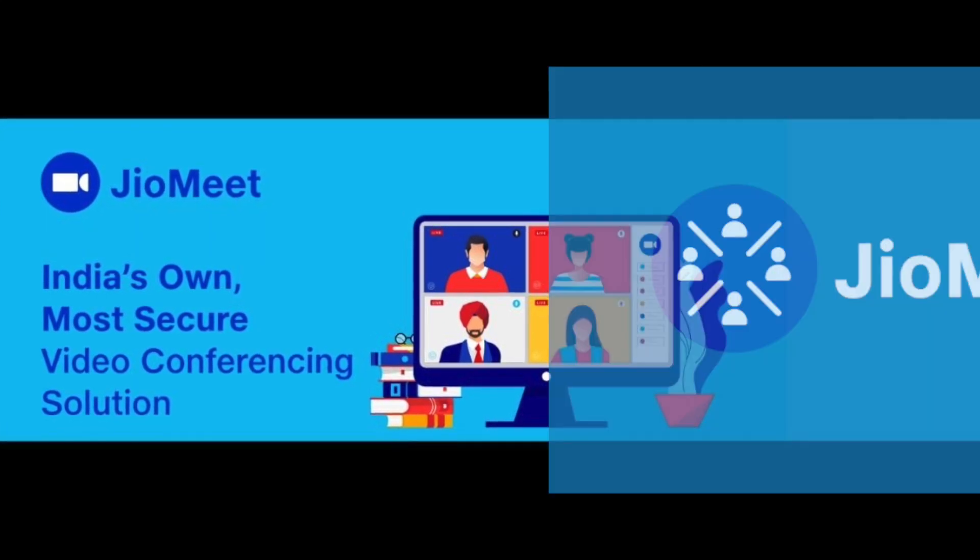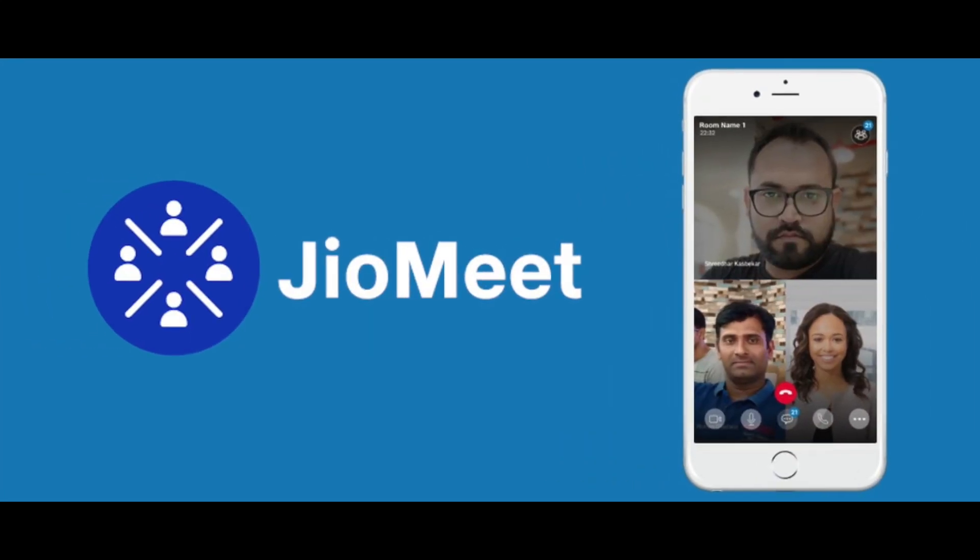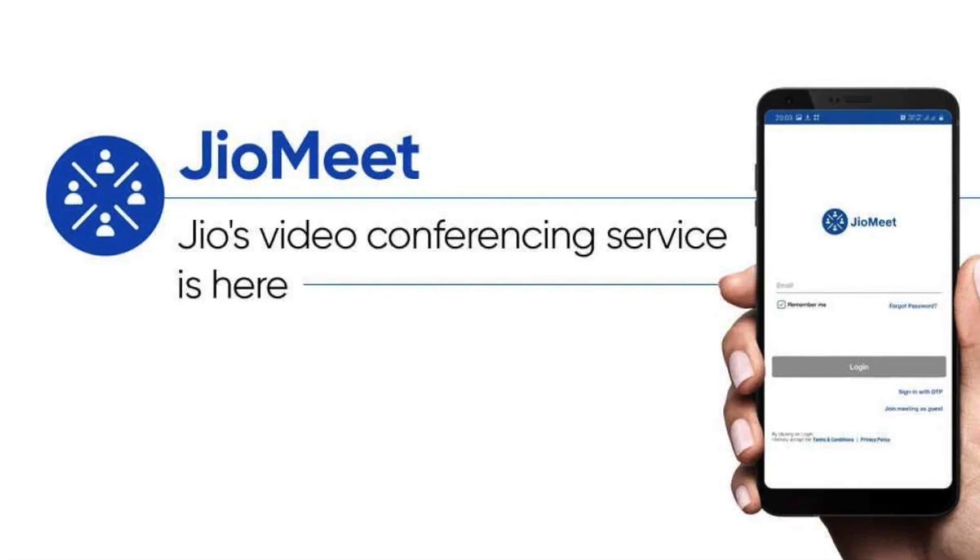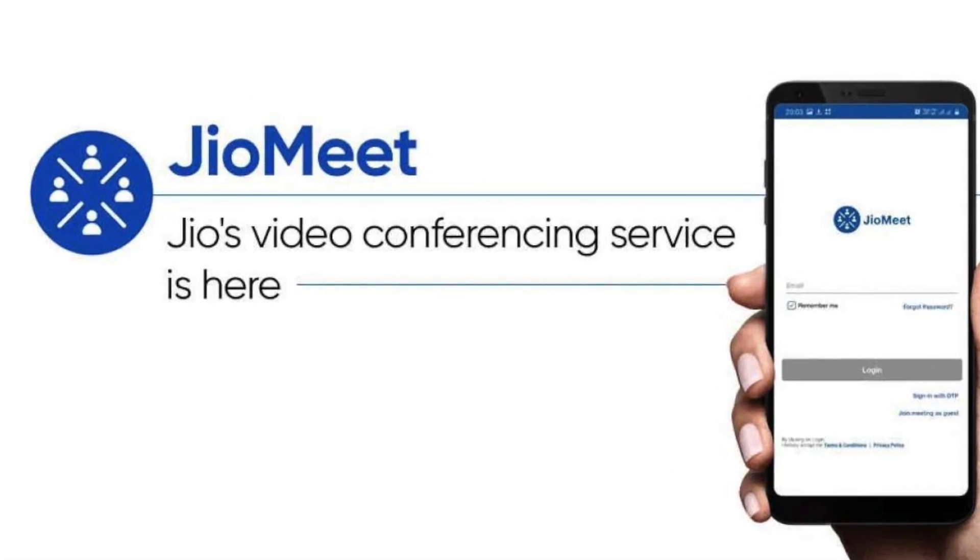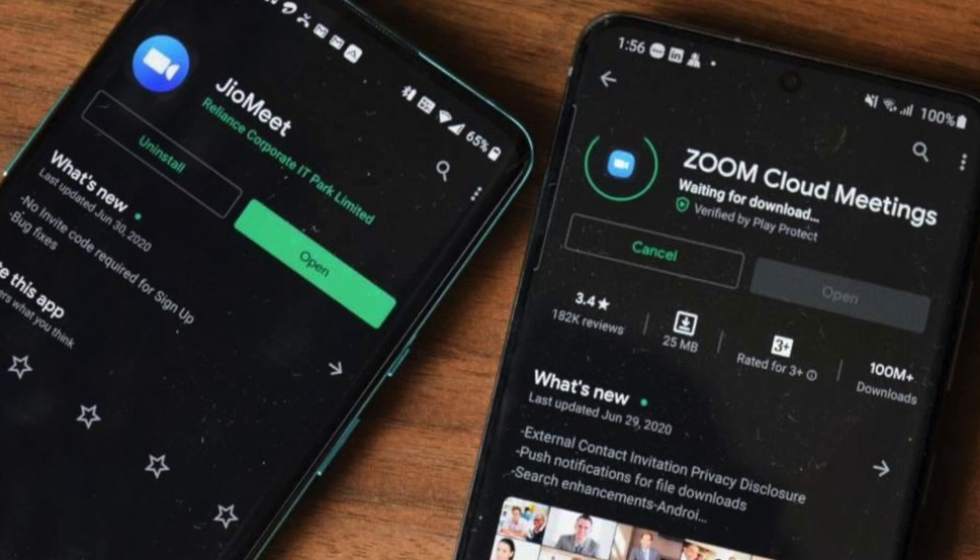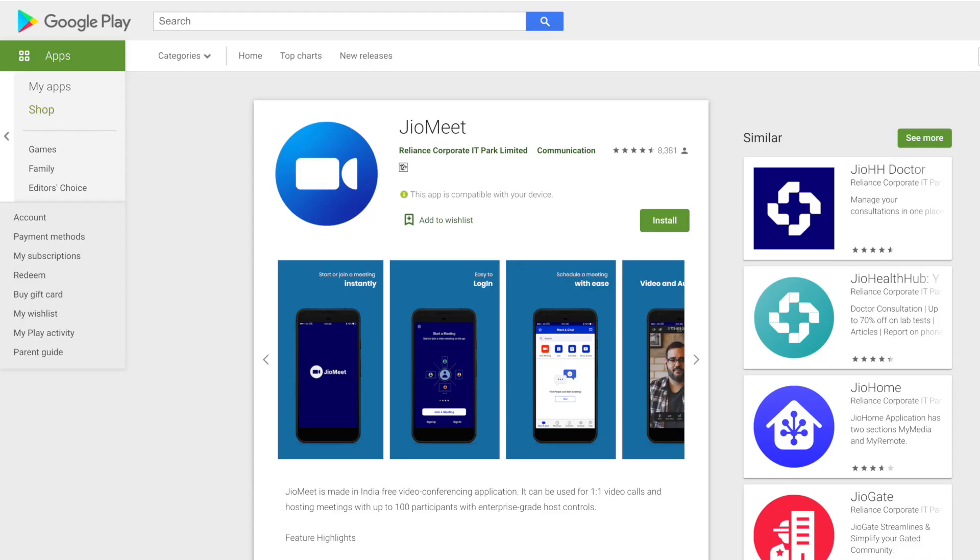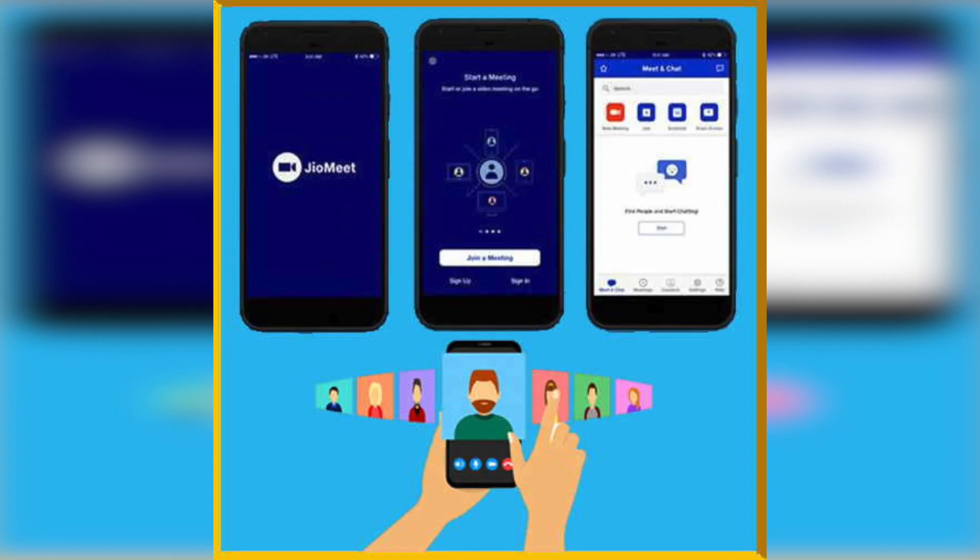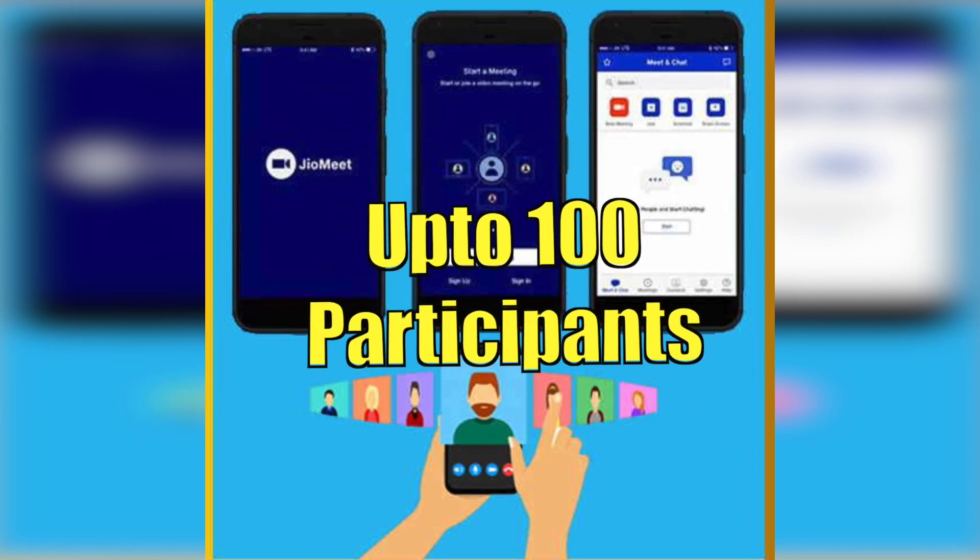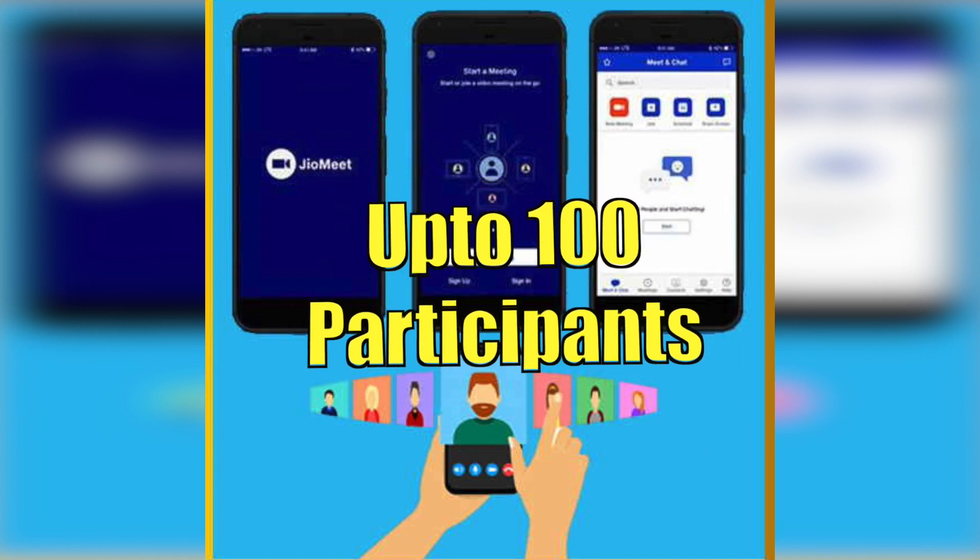Reliance Jio has launched JioMeet app in India. JioMeet is a video conferencing app such as Zoom and Google Meet. The JioMeet app can be found at both the Google Play Store and the App Store. JioMeet can host up to 100 participants simultaneously.